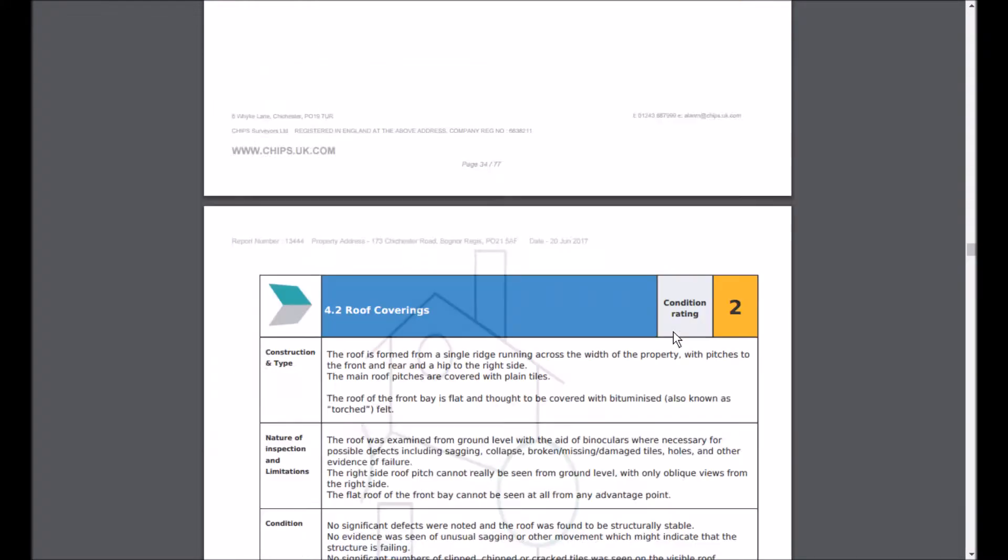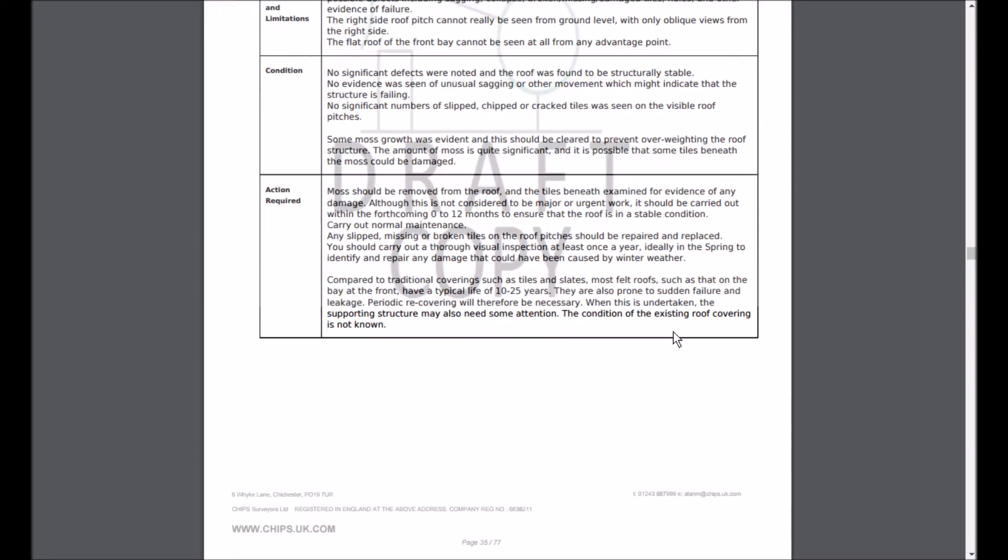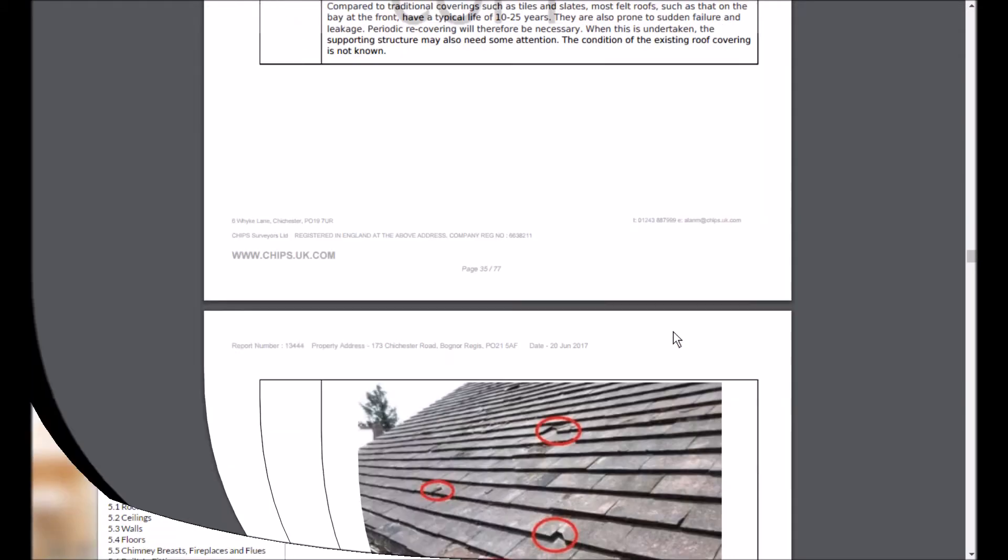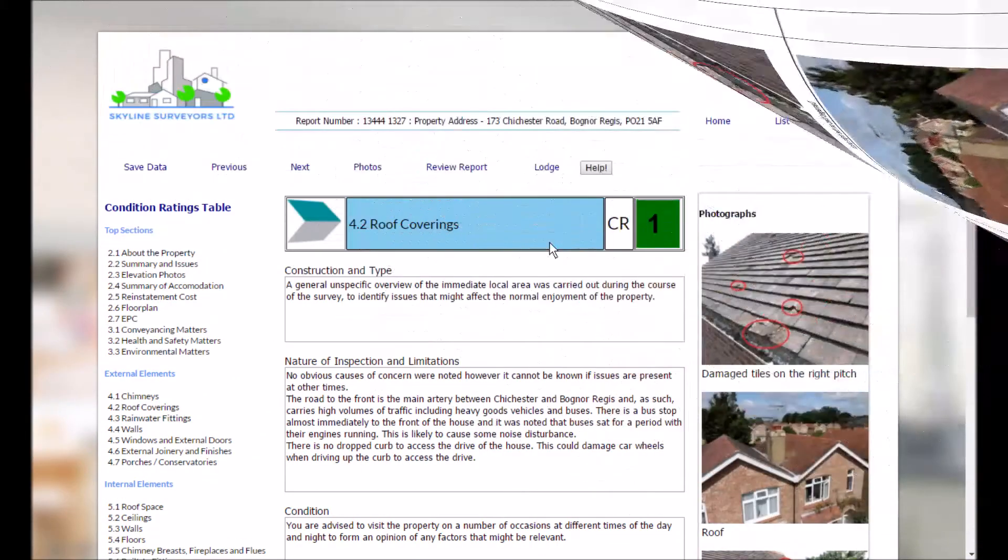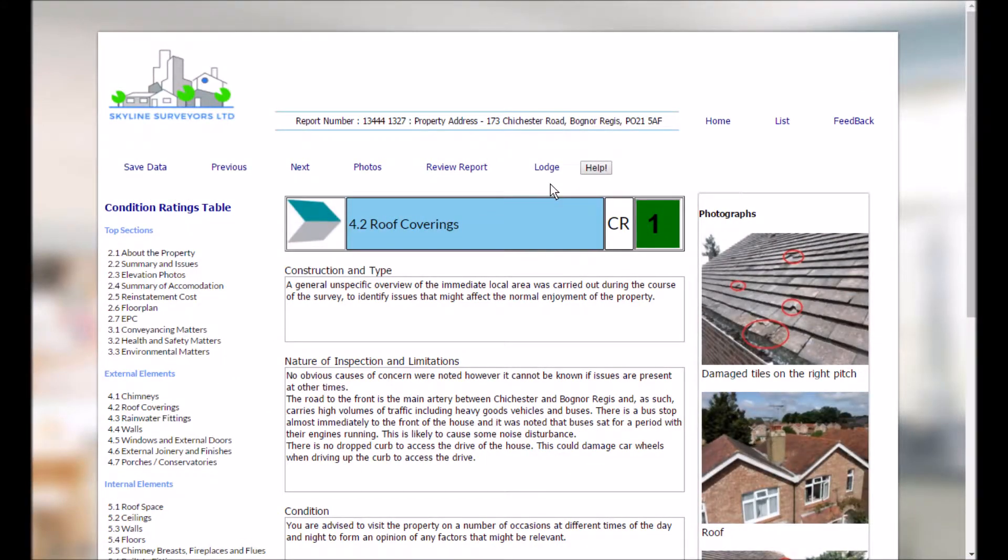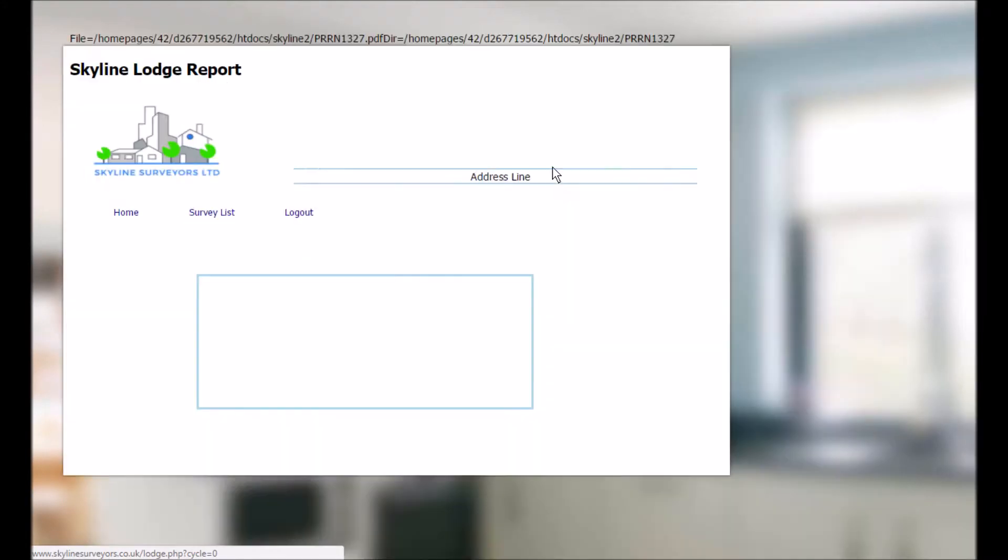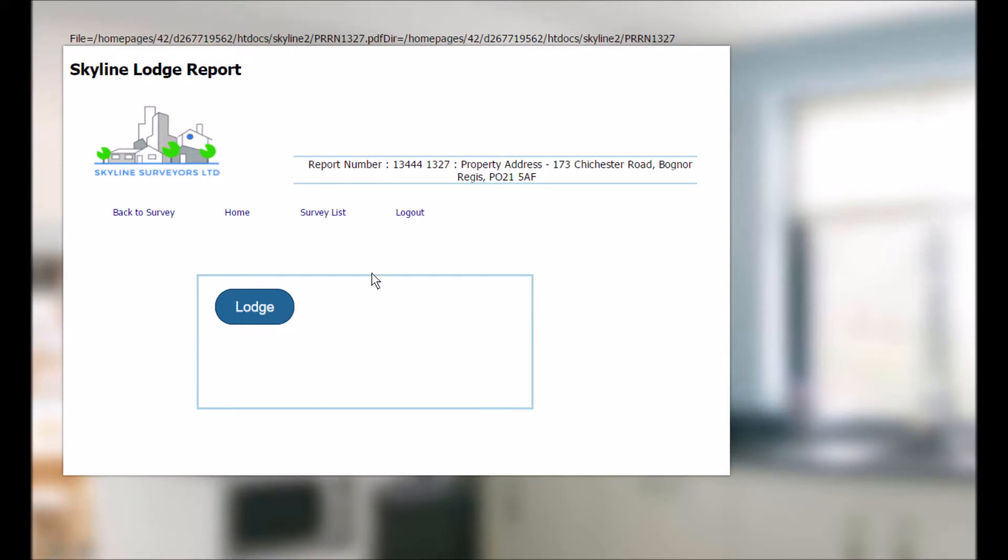And when you're happy that you've finished editing then you can hit the lodge button to produce the final PDF report ready to download in moments.